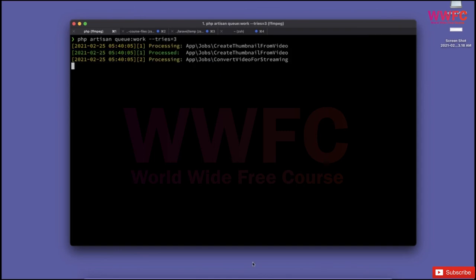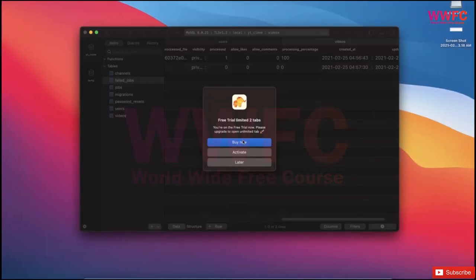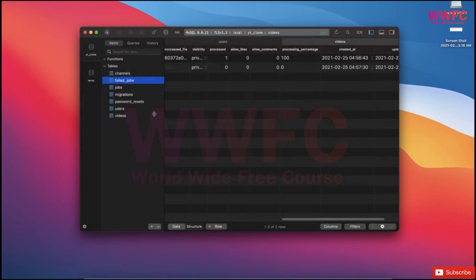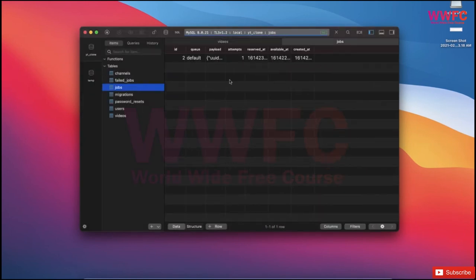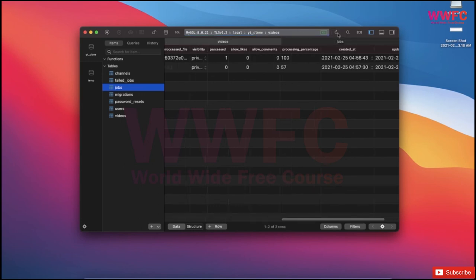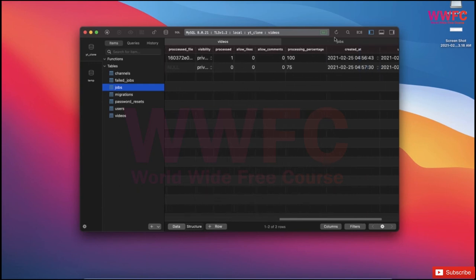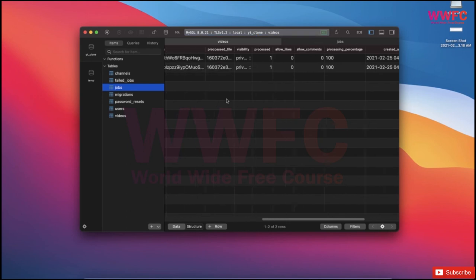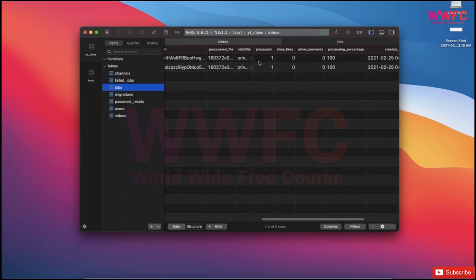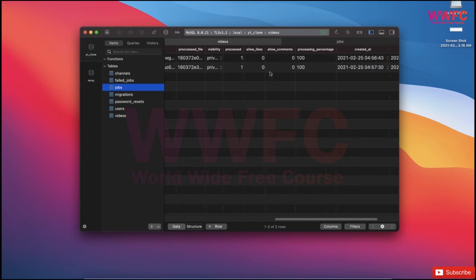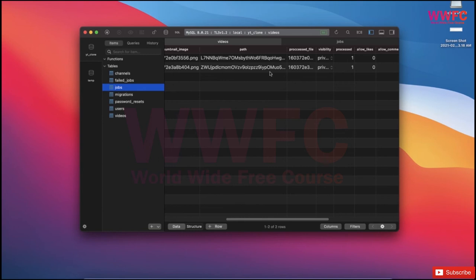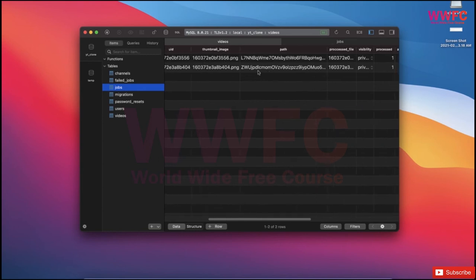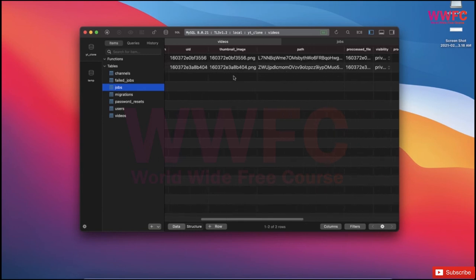There's another job going on but we don't see the progress and percentage because we missed running the queue. We use PHP artisan queue:work --tries=3. Now the jobs are kicking off. If you go to database jobs, the job is running. If we go to videos and refresh, we see the percentage.